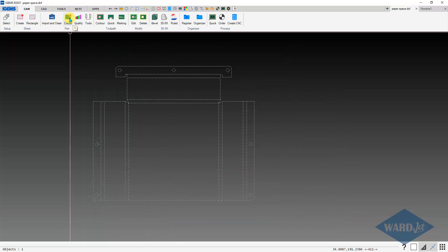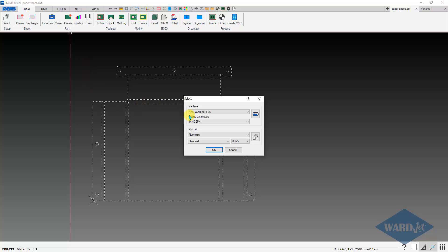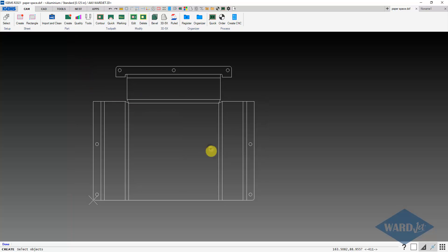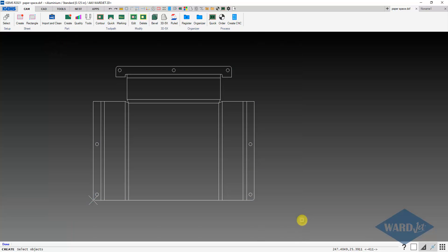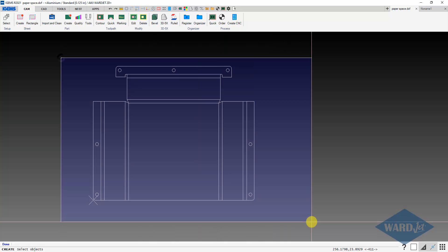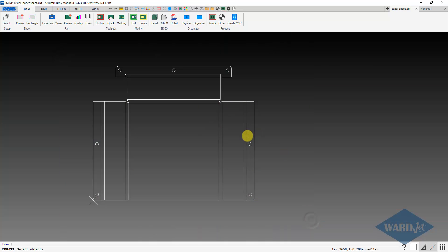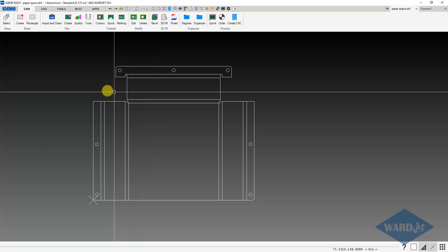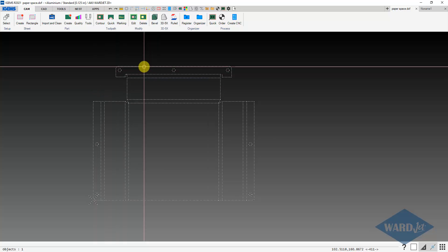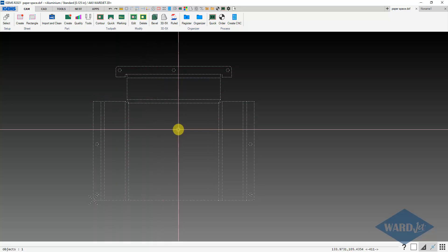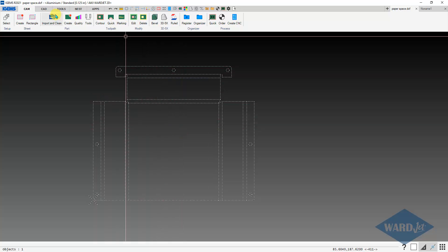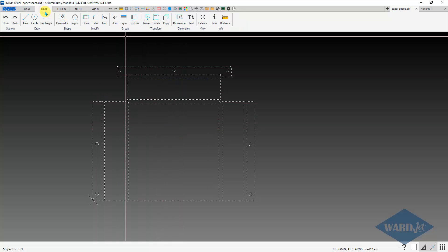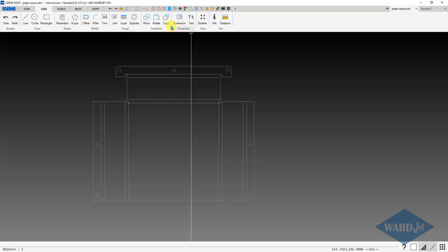And if I go and try to create a part out of this and select that, won't let you select it. You can't do anything with it. So if you get to this point, you can just select it. And then on your CAD tab, you can do explode or the shortcut key X.